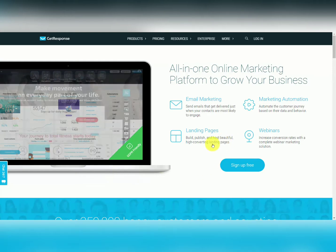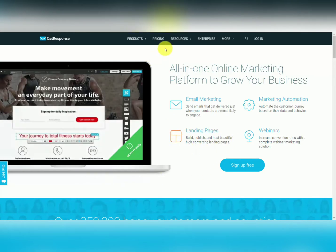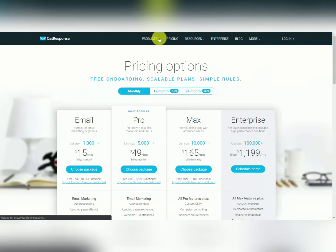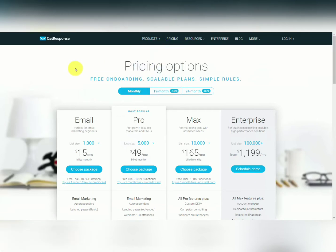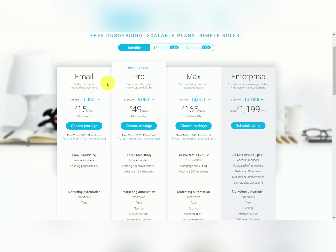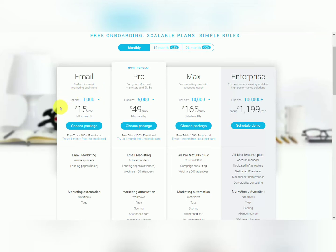When you come to GetResponse.com, you'll go to the pricing area and then you'll need to select the range that you want to start with. Each level has a base in terms of number of subscribers, and GetResponse will give you a counter where you can determine based on your list size where you'll be paying.